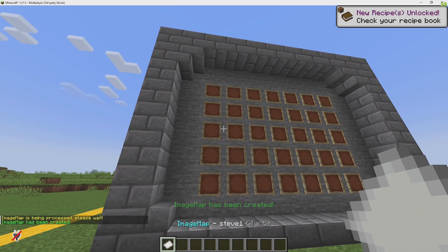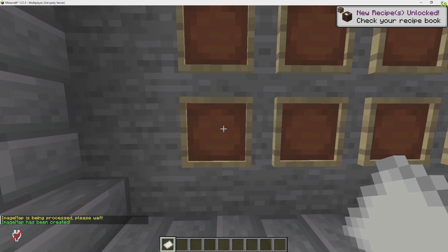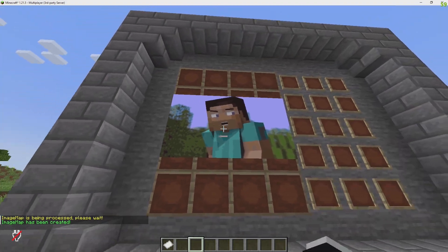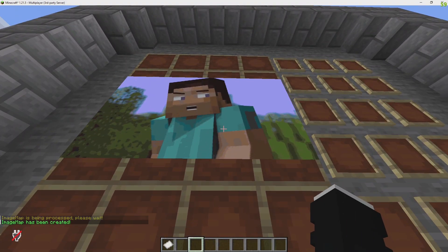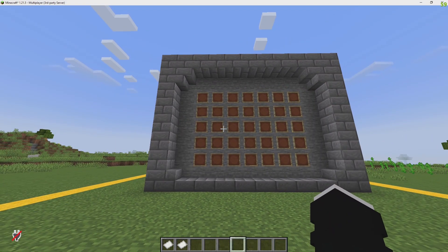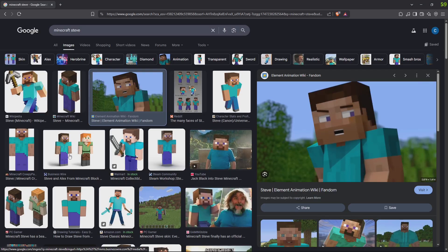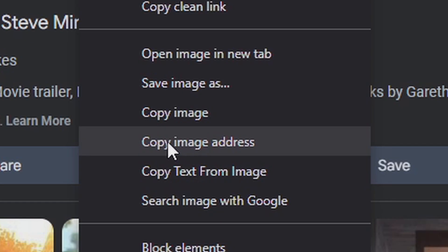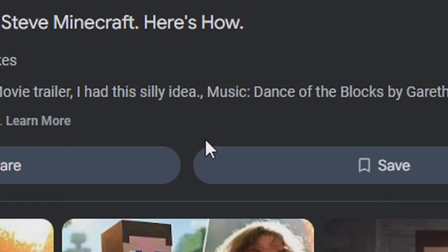This will give us a piece of paper that we can place on the item frame and that will give us the image. Now let's get a different image. Go to the web. Let's say I want this one. I do copy image address.